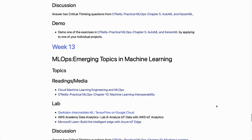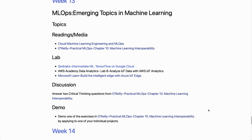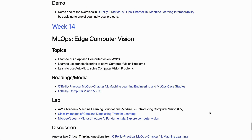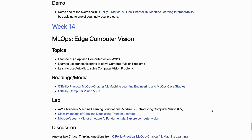Week thirteen covers emerging topics in MLOps — interesting developments like how to use TensorFlow and edge-based machine learning. Finally, we go deeper into edge-based computer vision, learning to apply computer vision MVPs and use transfer learning. These are all topics covered in the last weeks of the course.